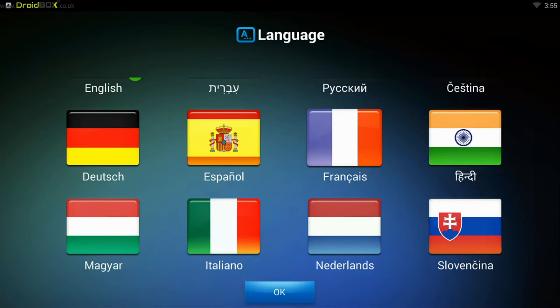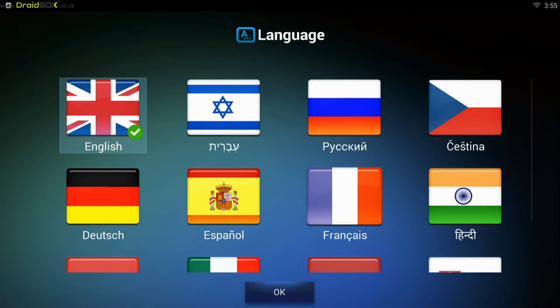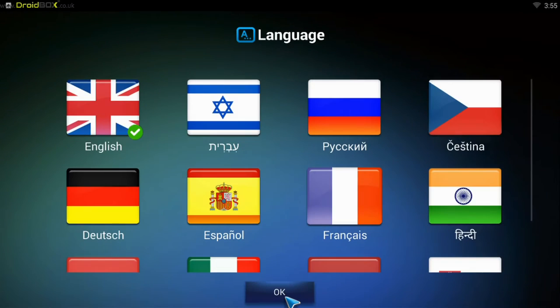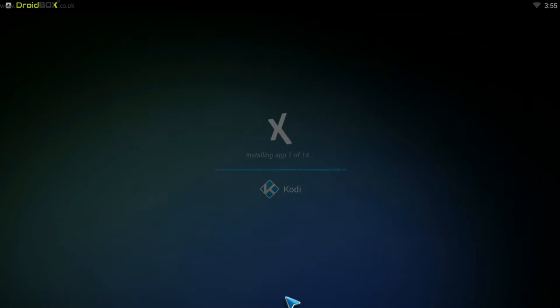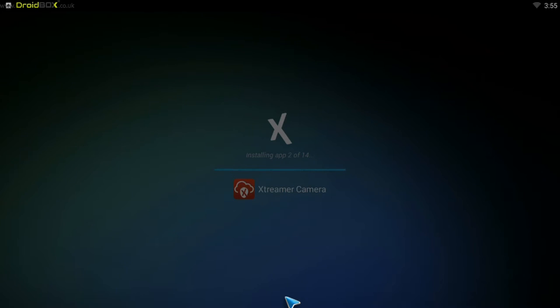As you can see, most major languages are supported. So we will just pick the English one and then go down to OK. And after that it will start to set up all the software that is installed on the device.